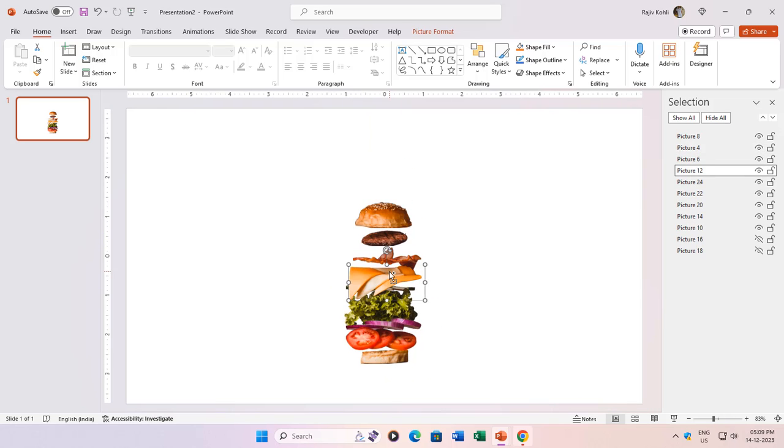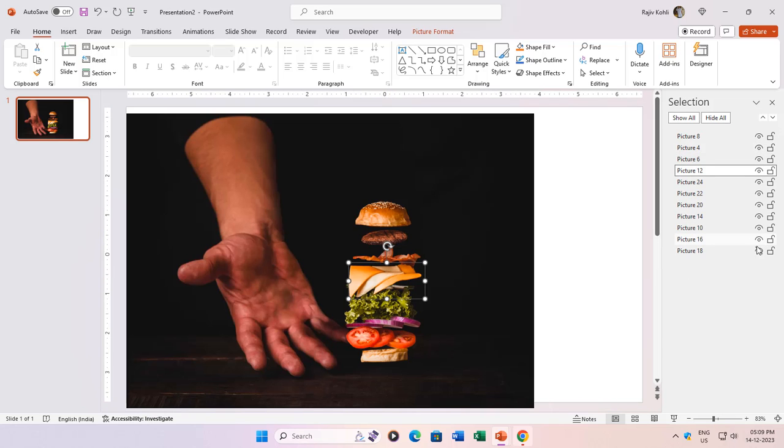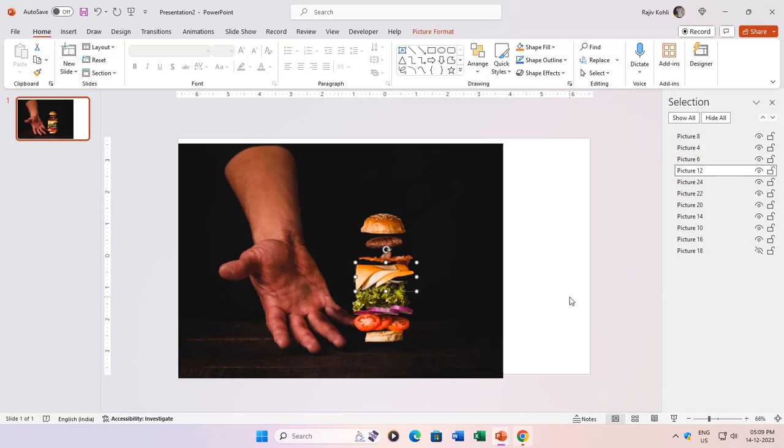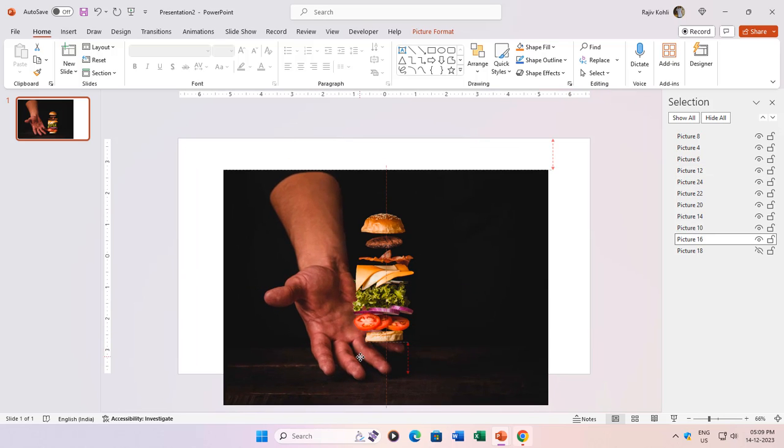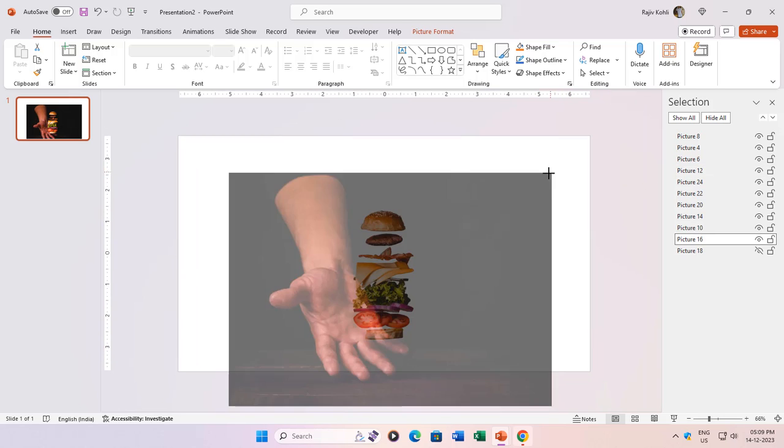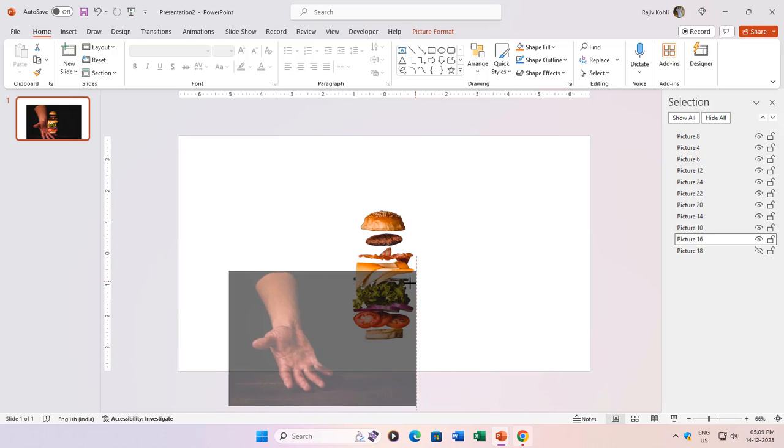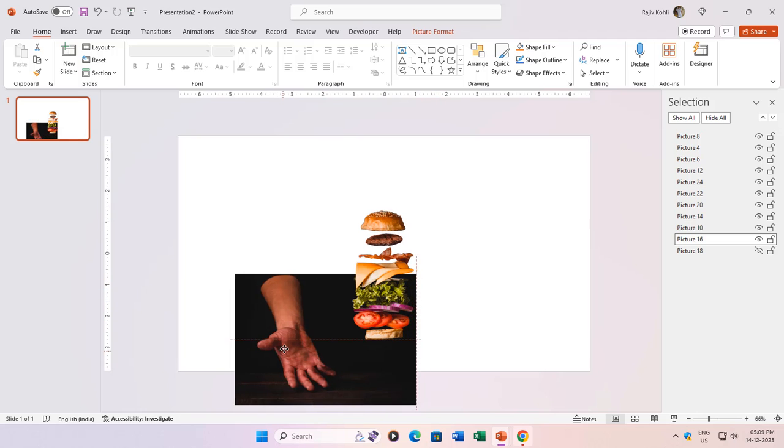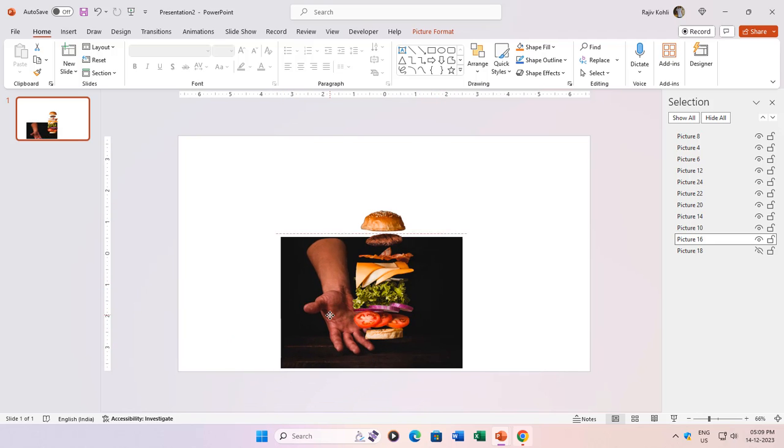Once your burger and food layers are harmoniously arranged, bring back the hand layers by clicking the eye icon. Now, let's resize and reposition those hands to perfection.